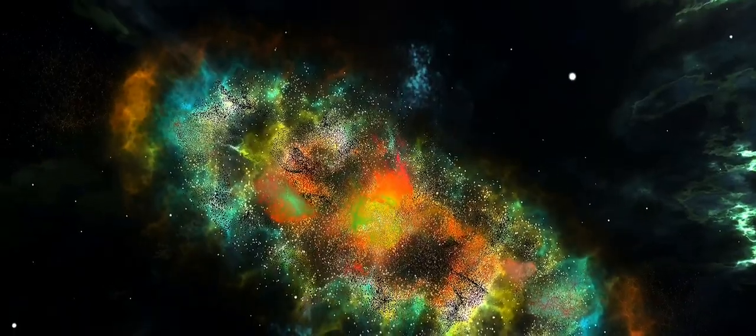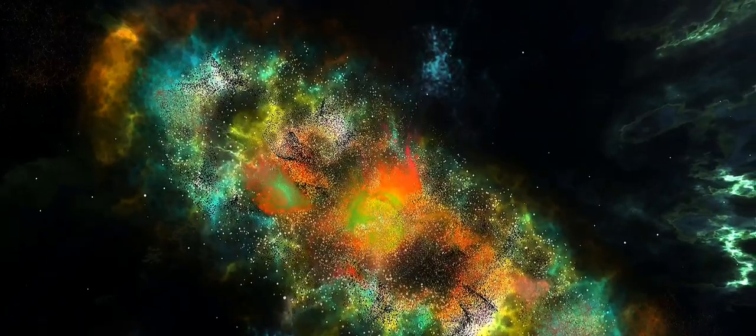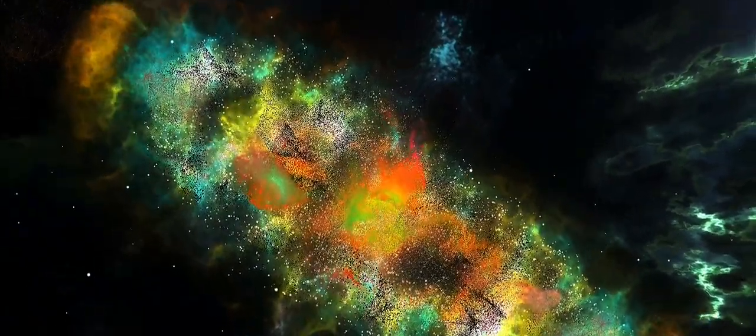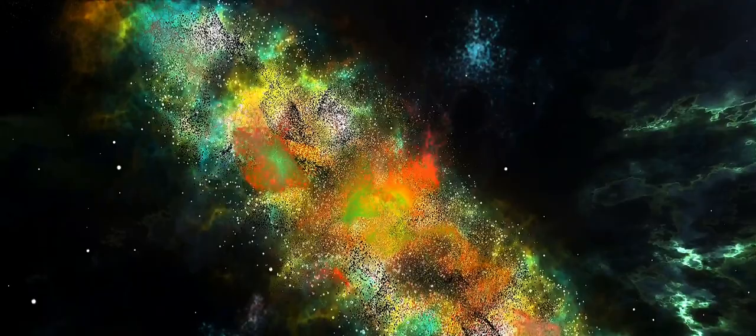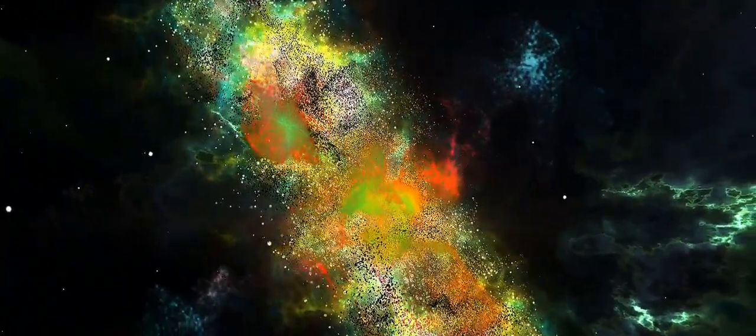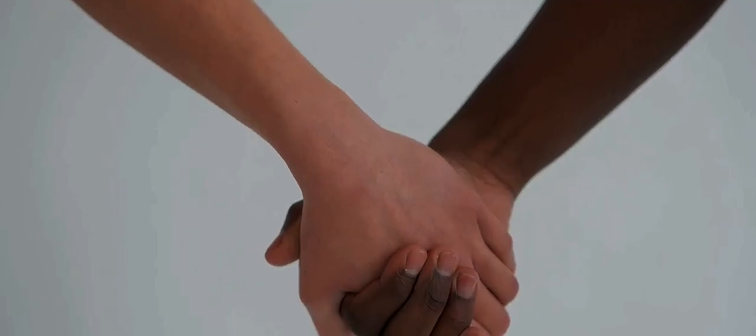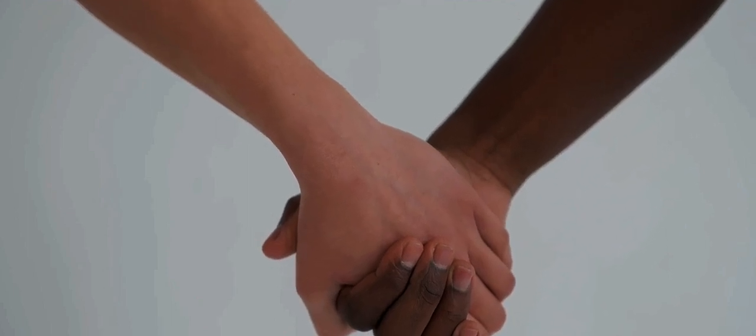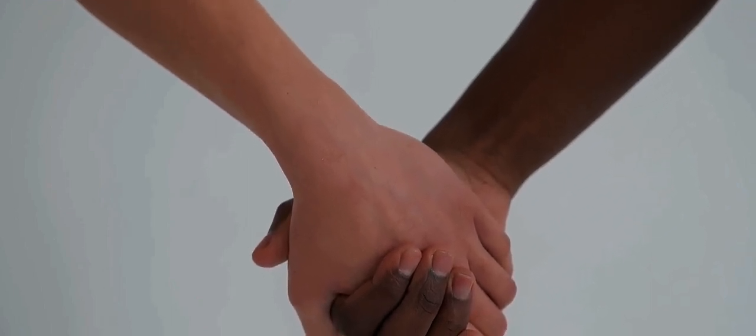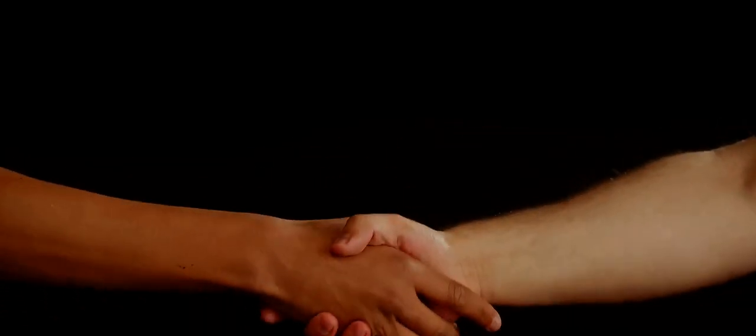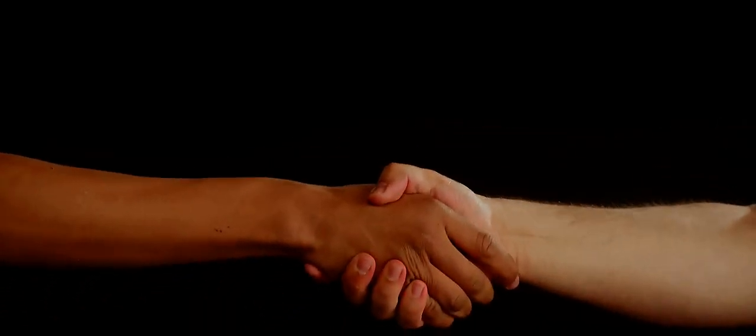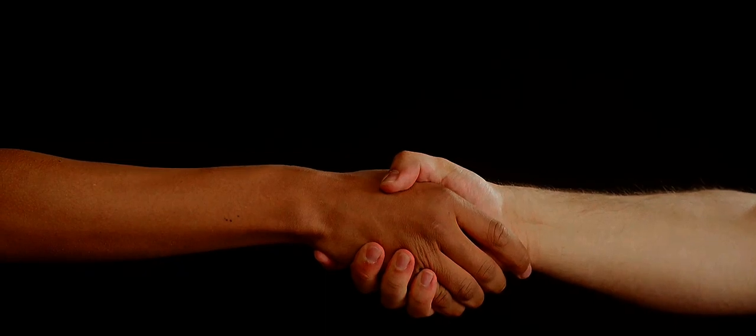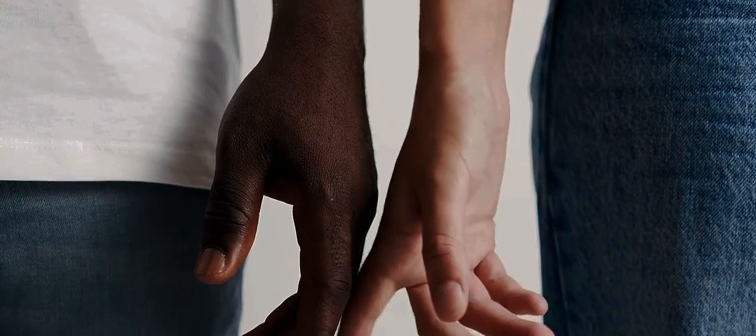This ethereal existence could redefine our understanding of life and existence. It could challenge our perceptions of reality, pushing the boundaries of what we believe is possible. It's a future that is both thrilling and terrifying, filled with uncertainty and infinite potential. It's a future that invites us to dream, to imagine, and to explore the infinite possibilities that lie beyond our human limitations. And as we stand on the precipice of this brave new world, we can't help but wonder, what could this mean for us? What could this mean for the future of existence itself?